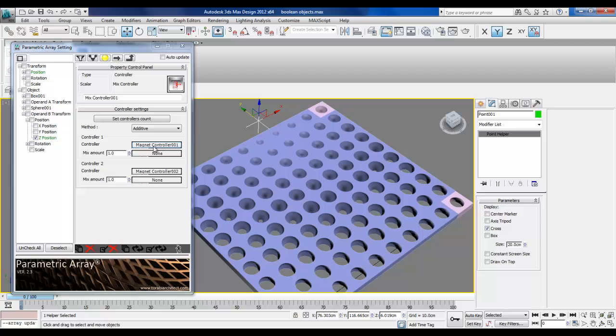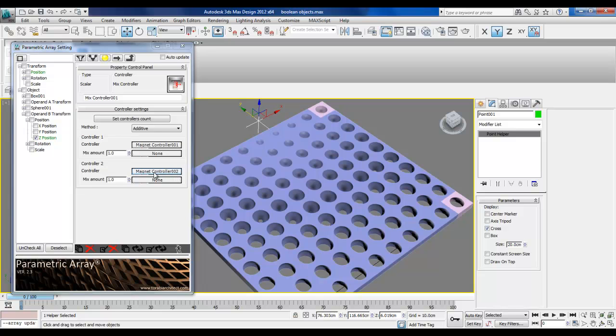OK. So I have magnet control 001 and then I have magnet control 002.